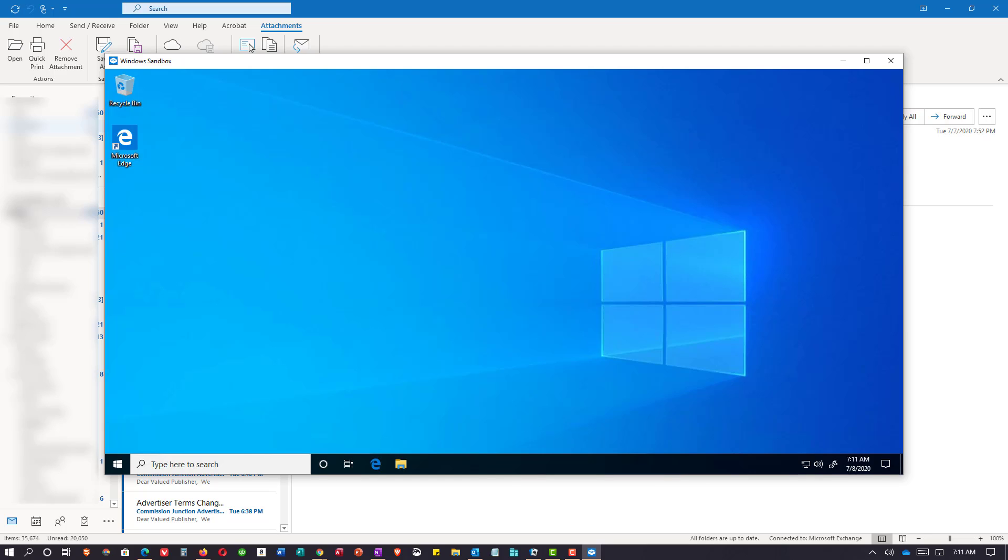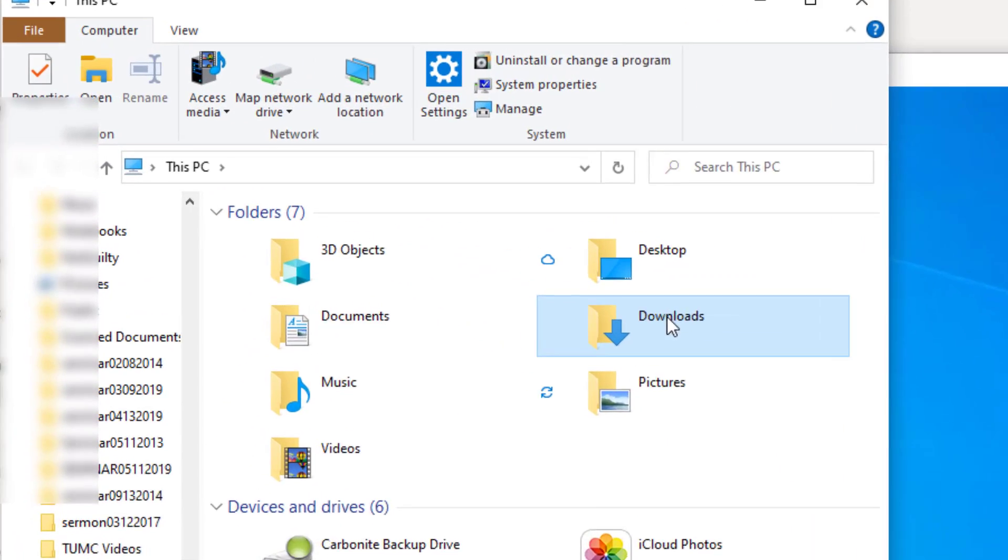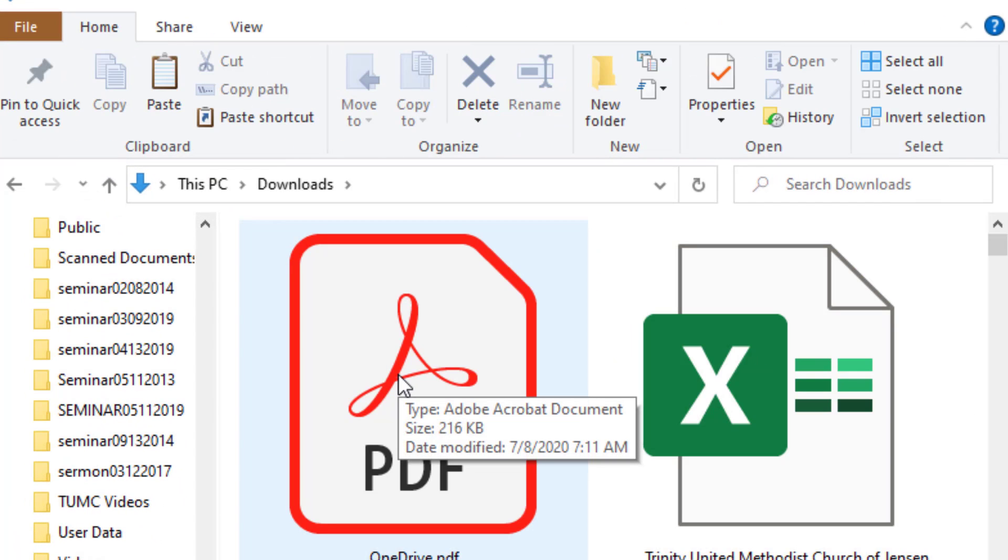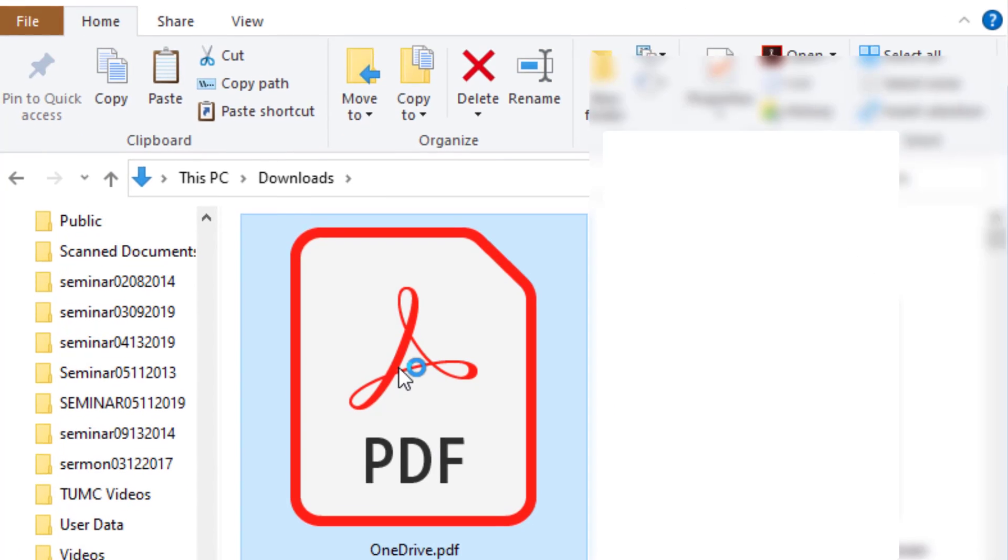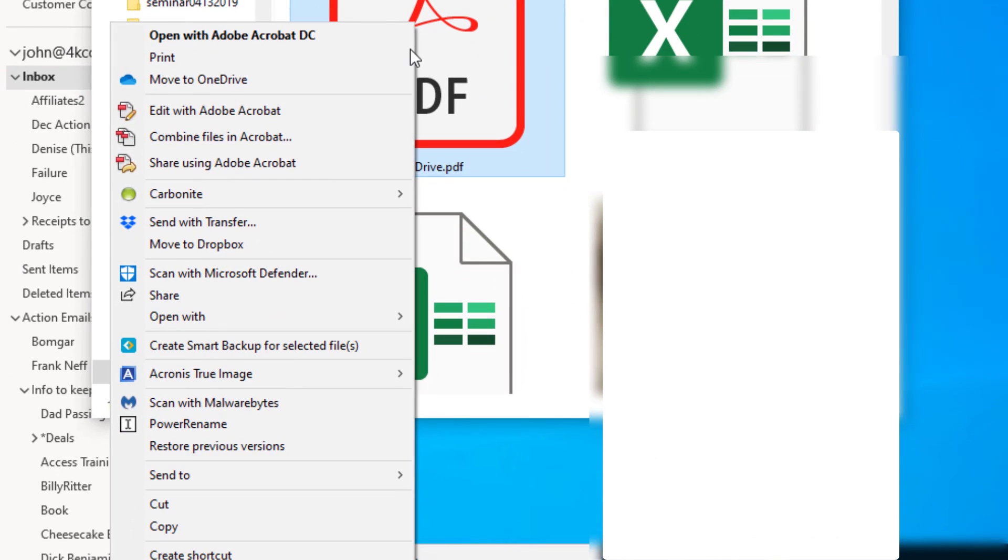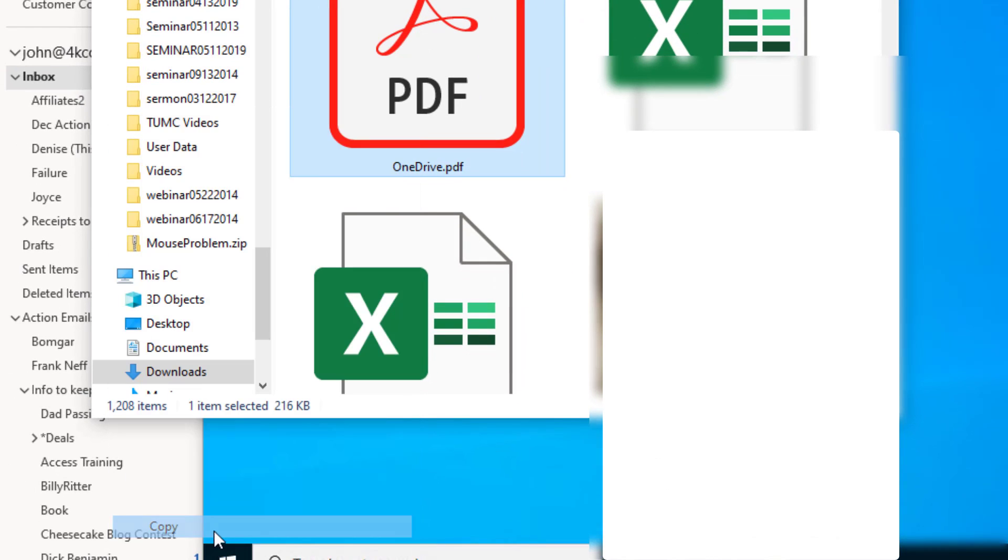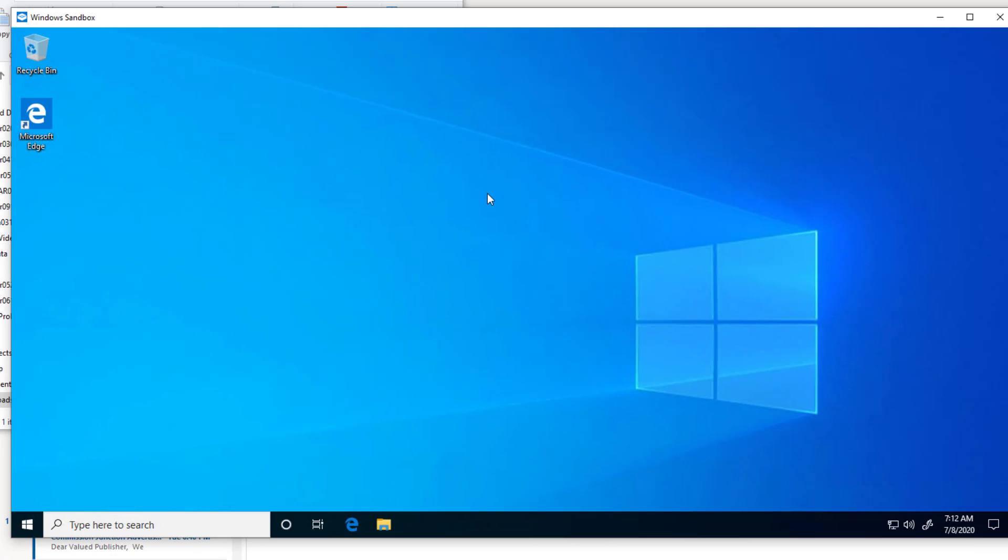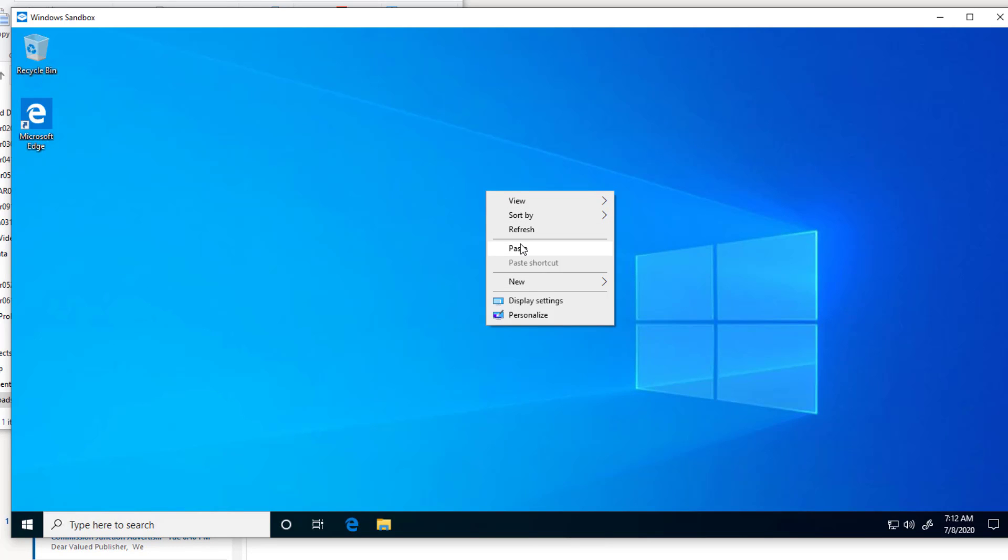Now what I have to do is go to my downloads and go to that file that I just saved. I'm going to right click and go to copy. Now I click on my sandbox, right click and paste.